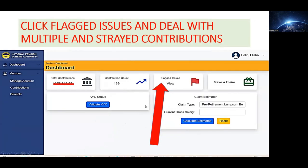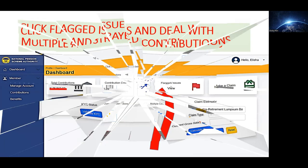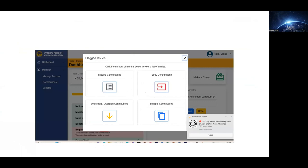Now when you're done here, don't rush into going to Make a Claim because you'll still be told there are pending issues. Come here where it says 'Flagged Issues' and click that. This window will open up — this is the part that most people get stuck at. There will be numbers showing, for example, stray contributions and multiple contributions. Click on them one by one; if there are no issues on one side, you may only see numbers on one of those options.